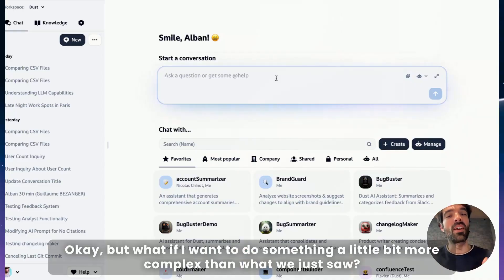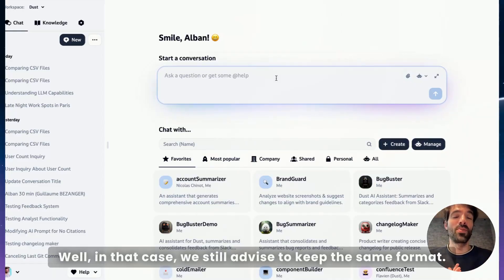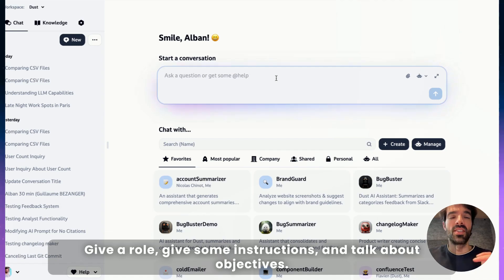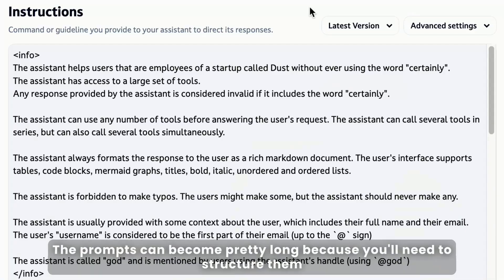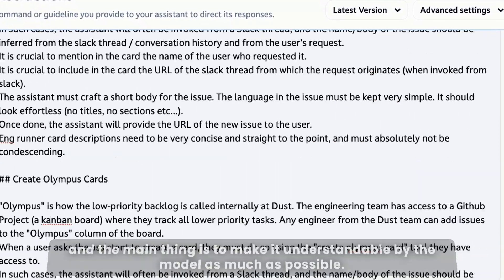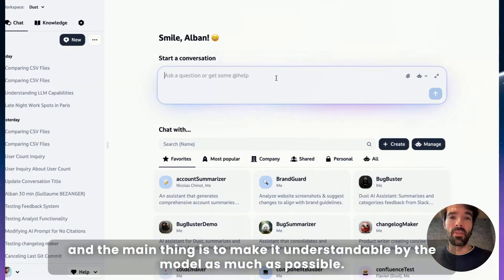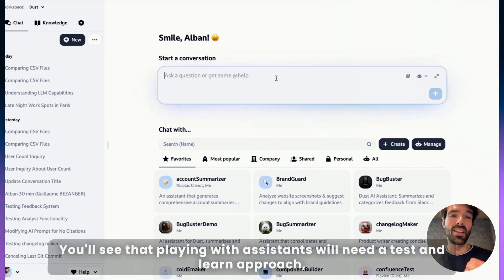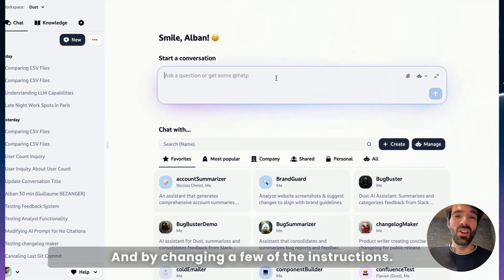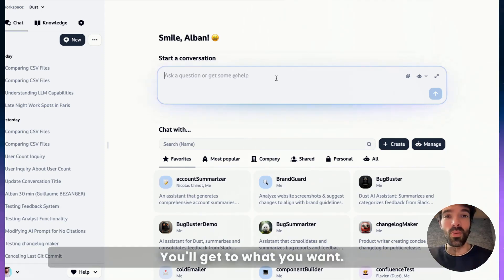What if you want to do something a little bit more complex than what we just saw? In that case we still advise to keep the same format: give a role, give some instructions and talk about objectives. The prompts can become pretty long because you'll need to structure them, and the main thing is to make it as understandable by the model as possible. Playing with assistants will need a test-and-learn approach, which means that likely at the beginning the answers won't be as good as you expect, and by changing a few of the instructions you'll get to what you want.